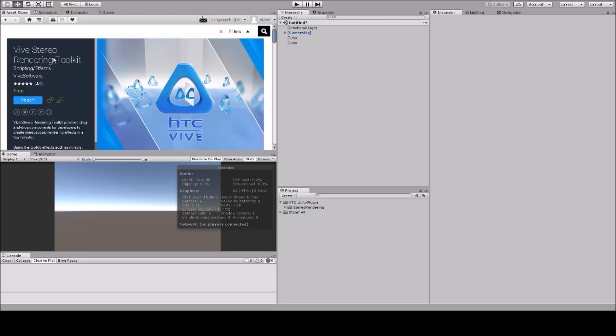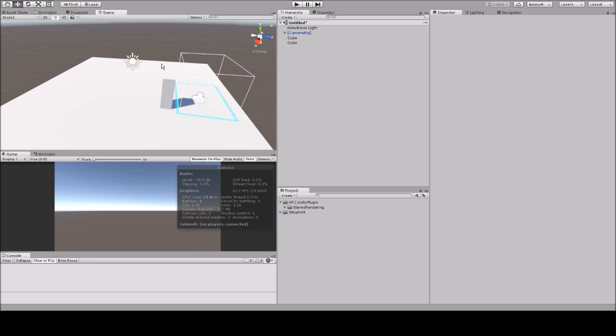What you'll need is the SteamVR plugin and this asset from the asset store, it's called Vive Stereo Rendering Toolkit. Shoutout to HTC, this is quite amazing. All you need to do is import that, I've already done that, and then we can get started.